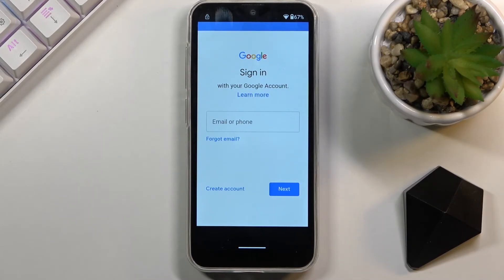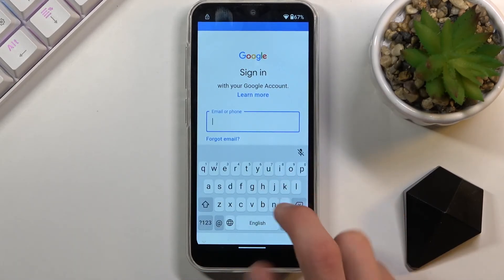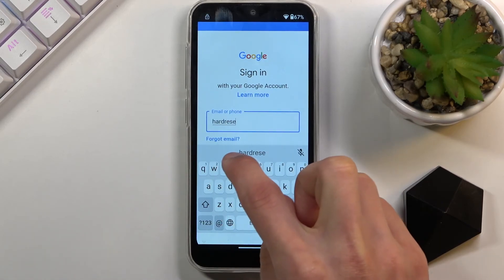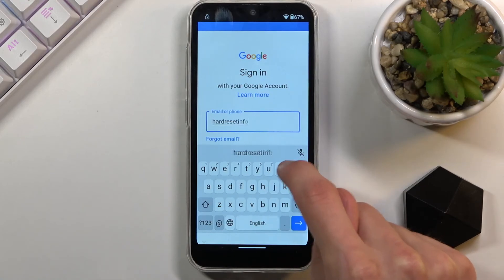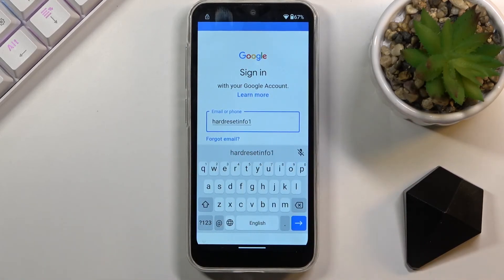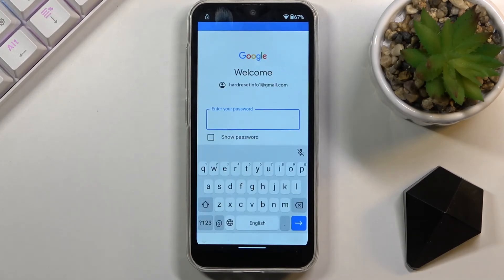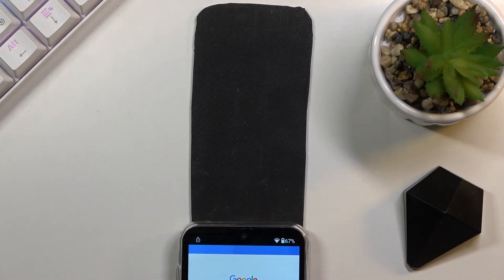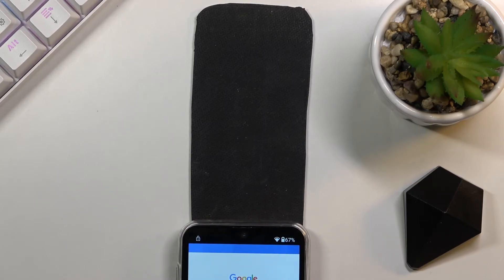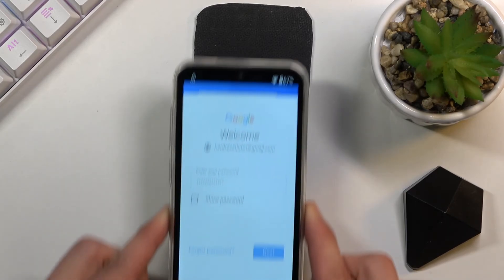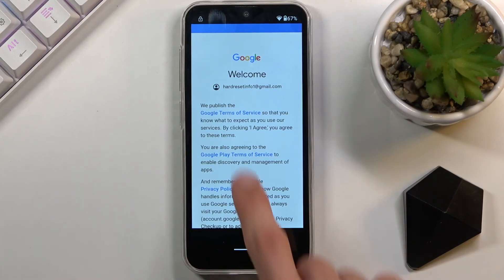I'll be using my existing account, so I'm not creating anything. Select the email field and type it in. Now I'm going to put in a password for it. I put it in incorrectly, so let me do that again. There we go — I've just logged into this account.